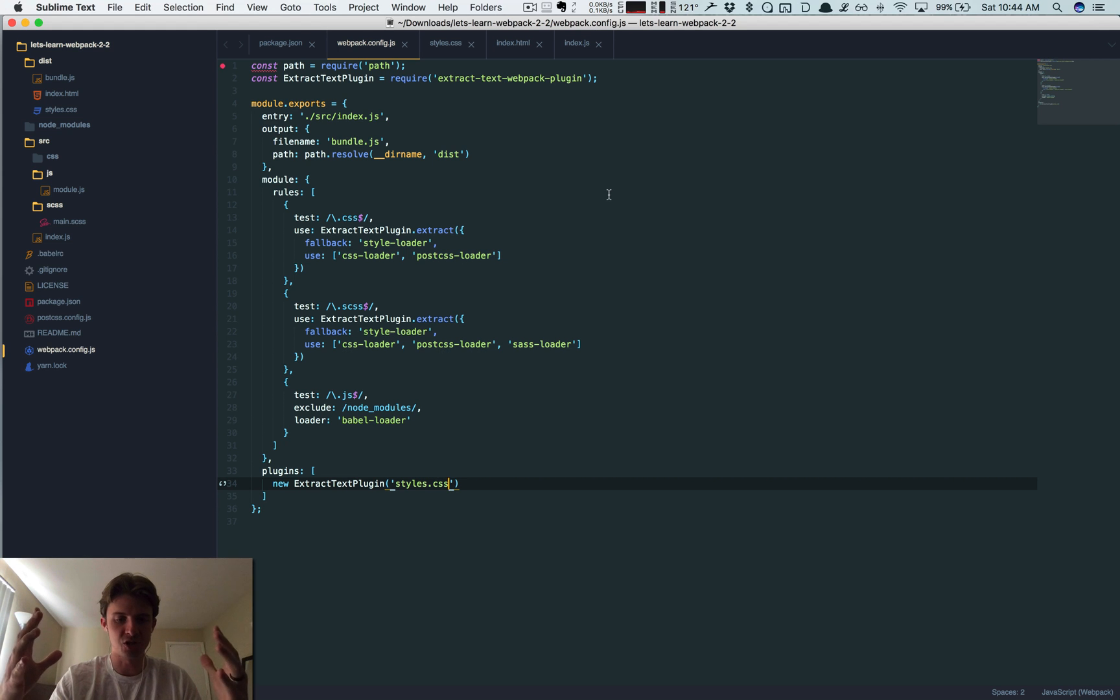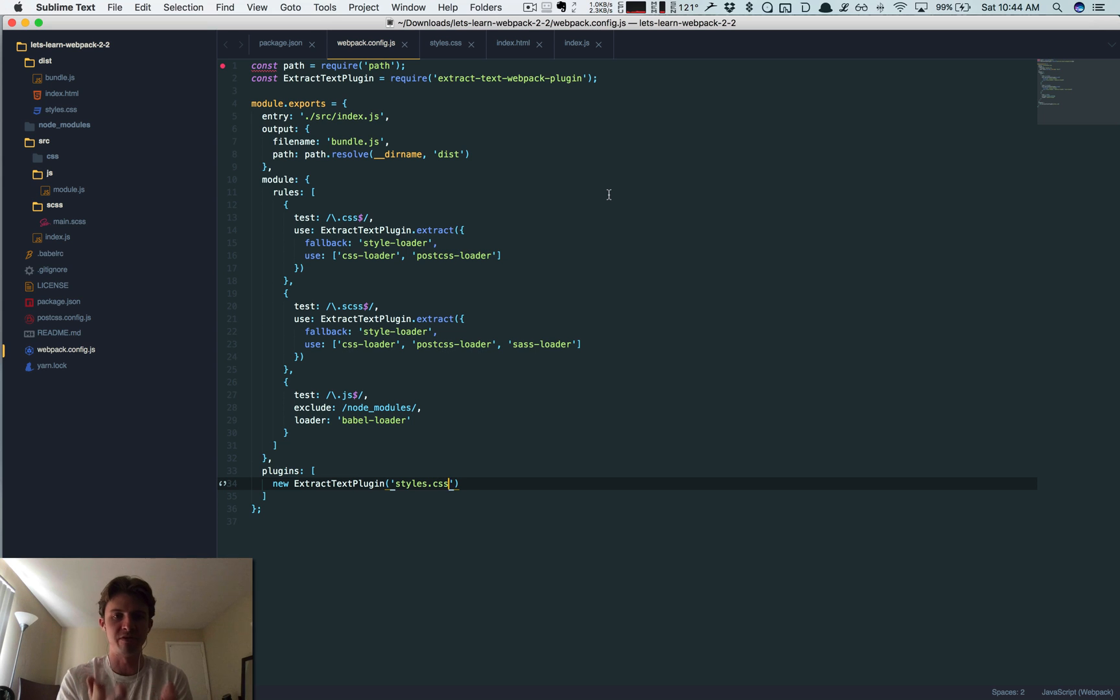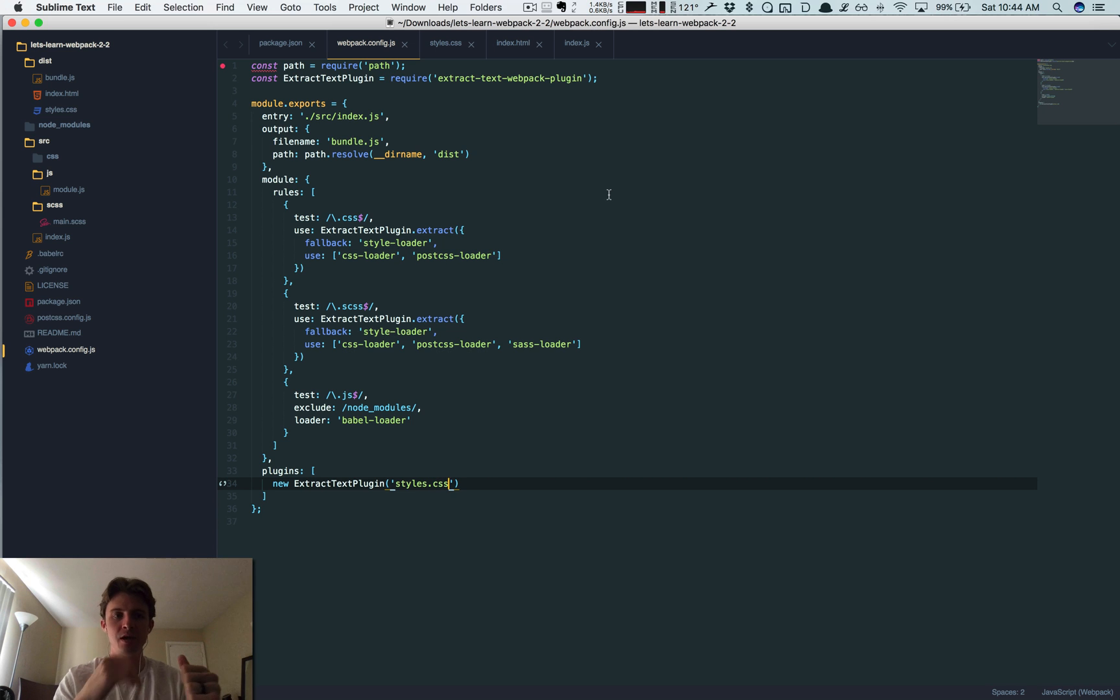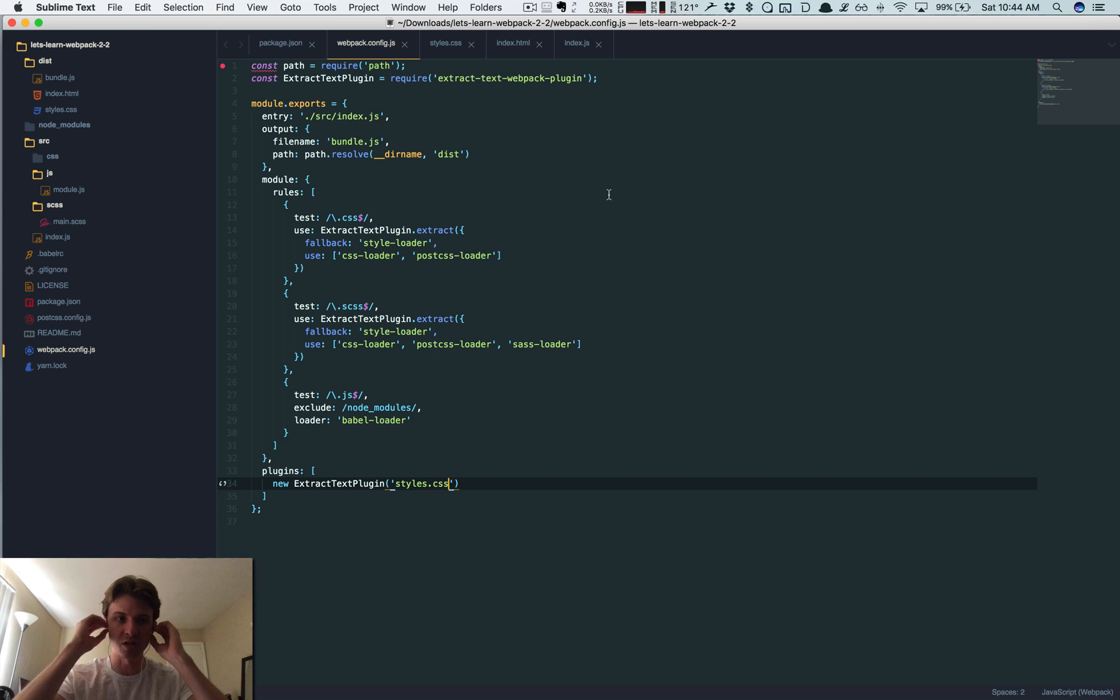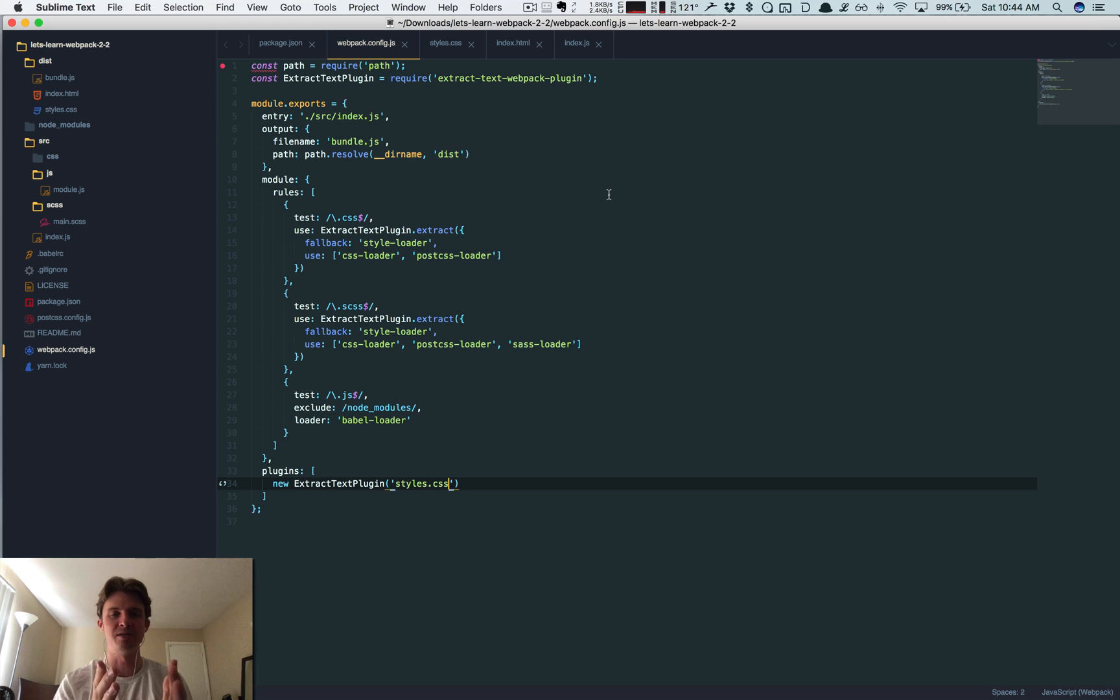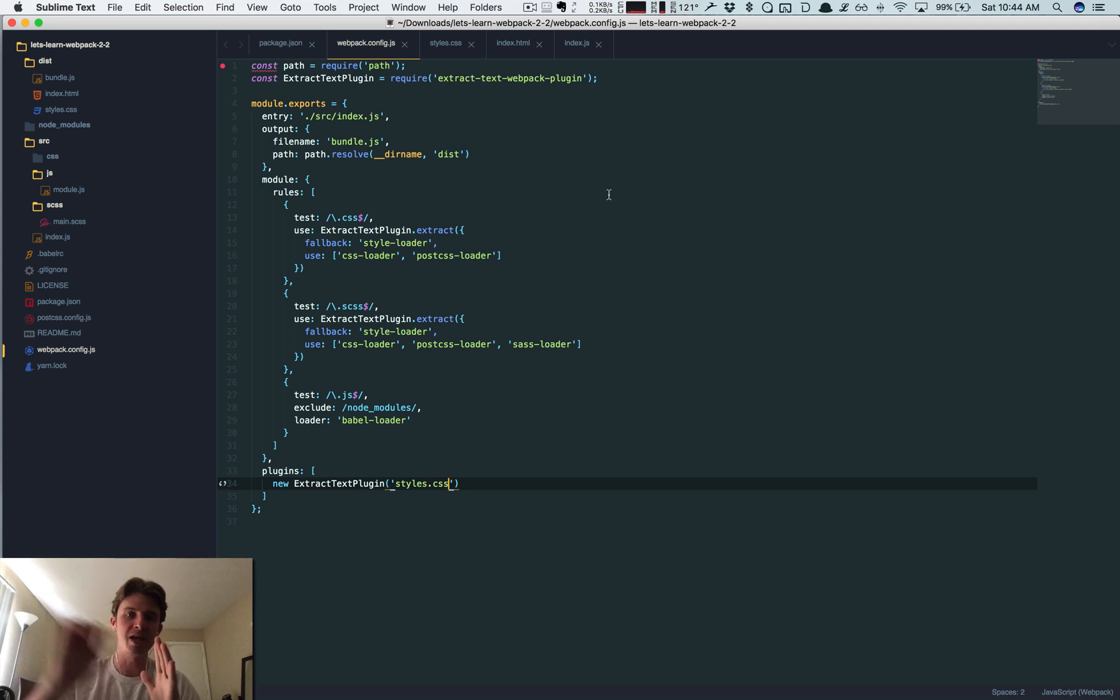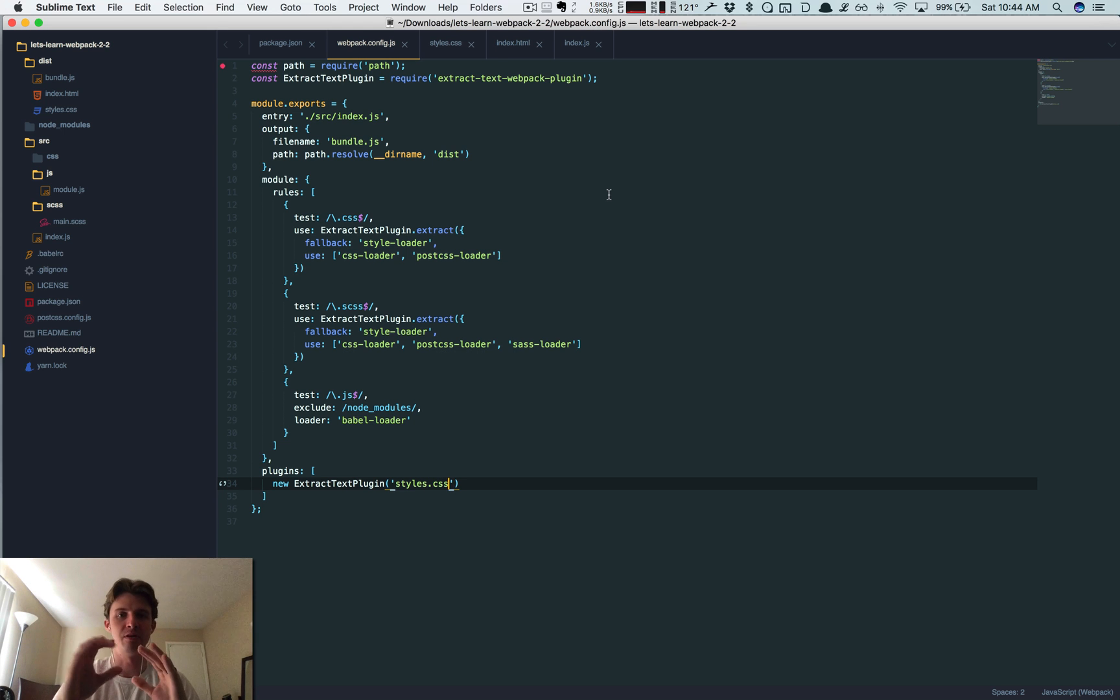So what source maps does is this can allow us, even though everything's being compiled down into a single file into our index.js file, it's going to give hints back to where that code originated from. If it came from a different module, it's going to know about it.